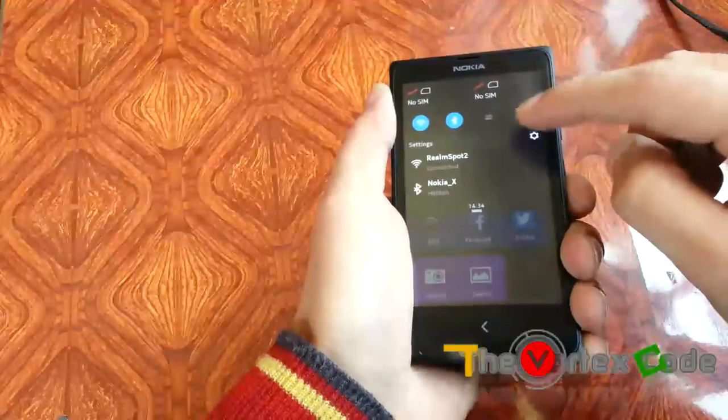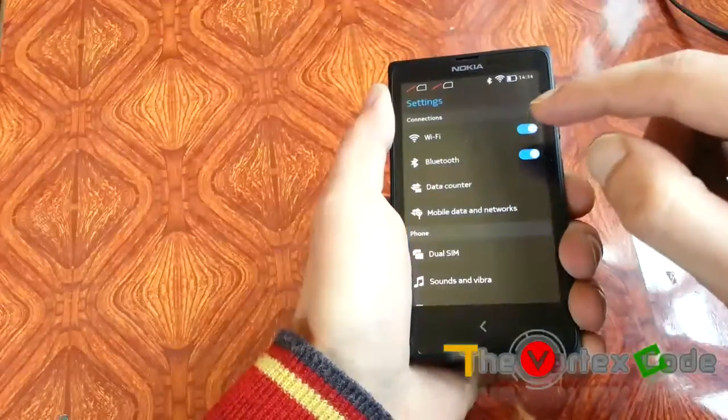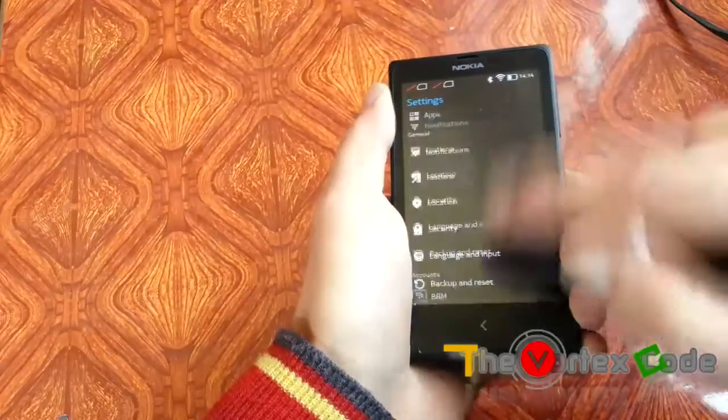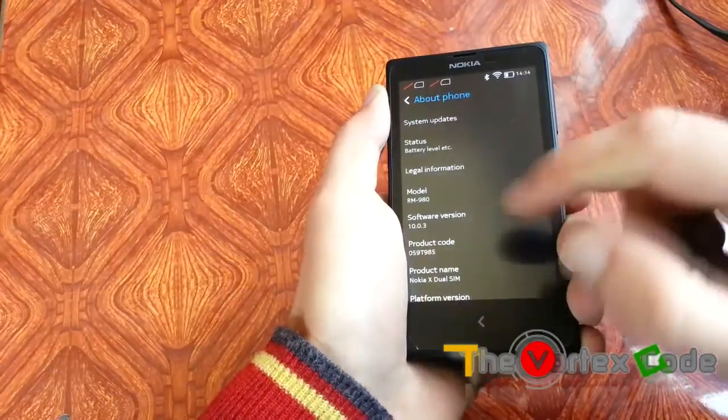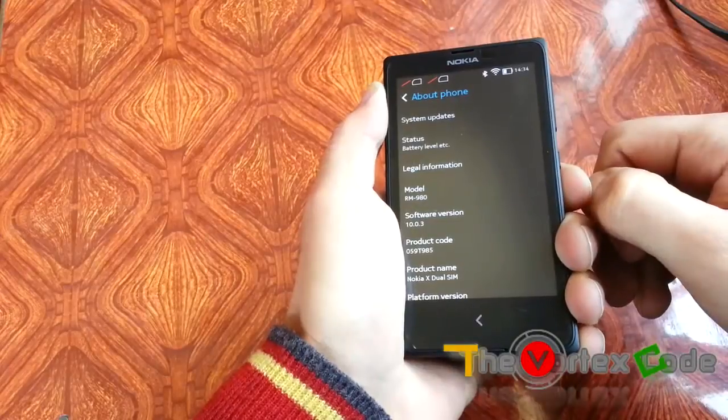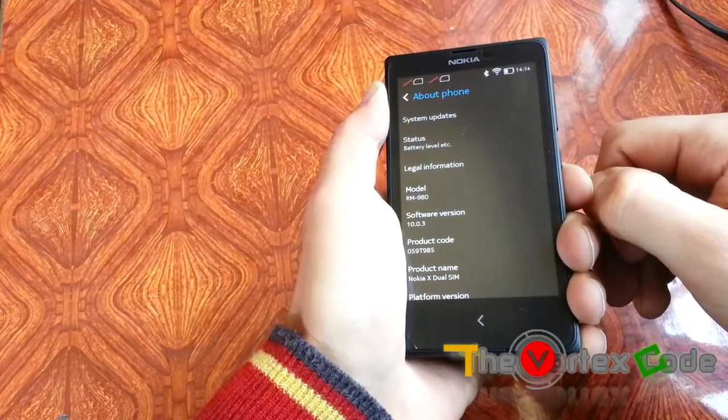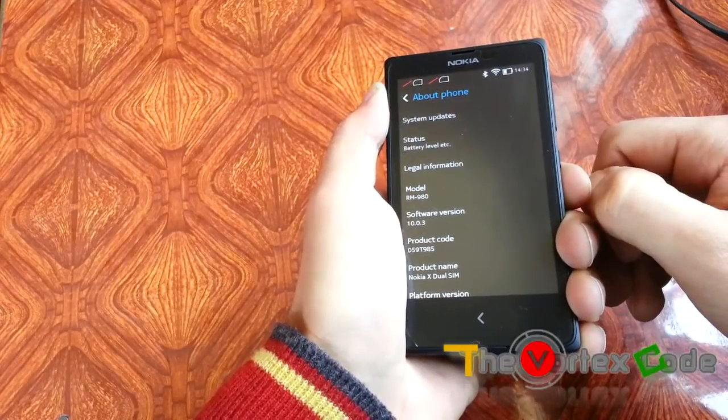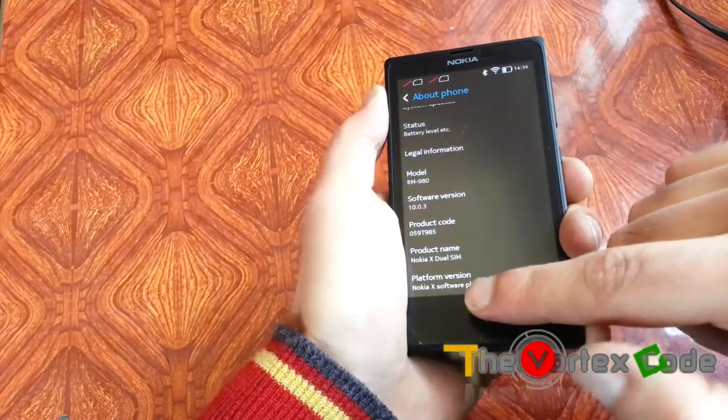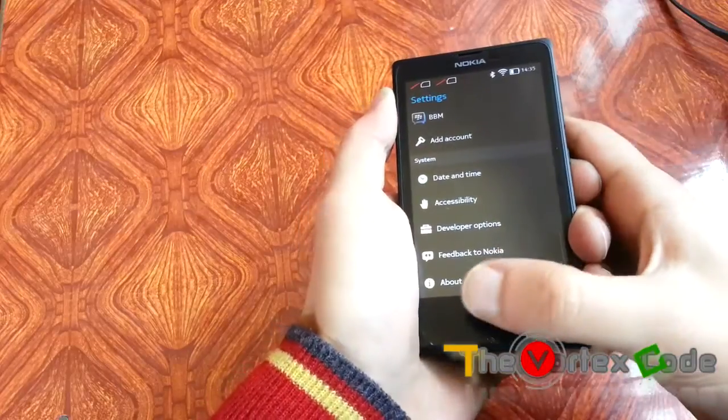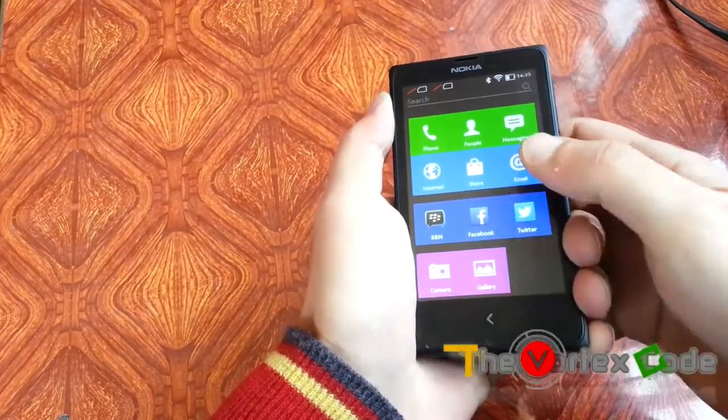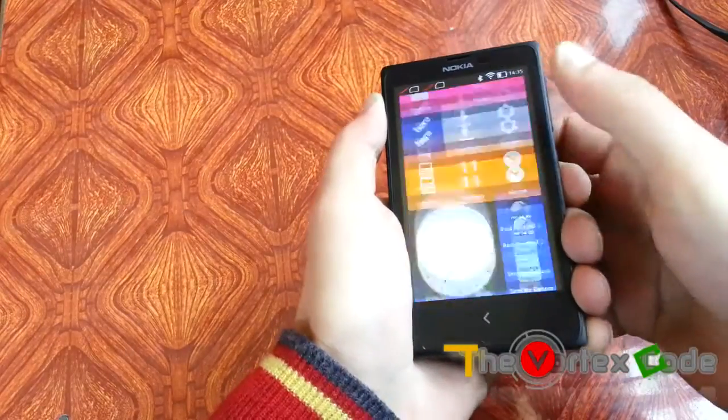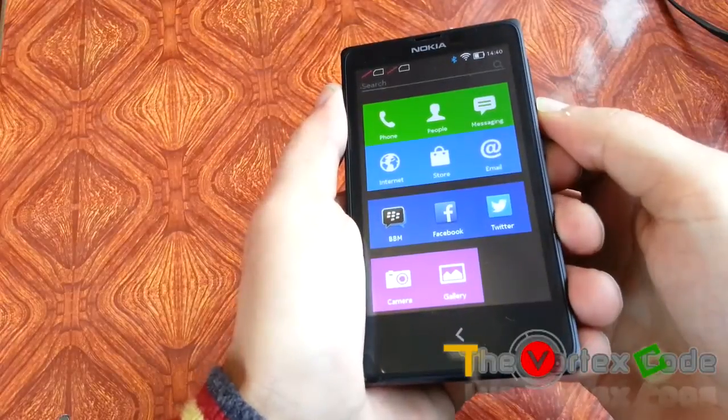First, let's check the version. This root method is for version 10.0.3 and won't work with version 11. If you have version 10.0.3, you can continue with this process.